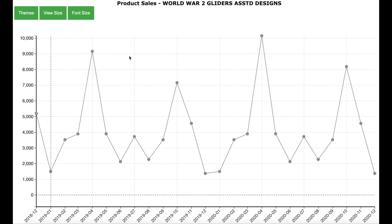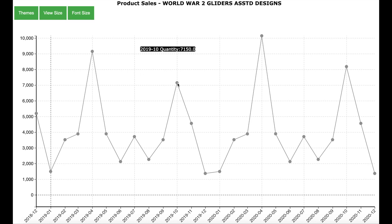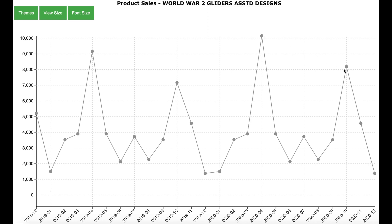Here is the sales trend for the product World War 2 Gliders. We can see that this product has a peak in April 2019, then another peak in October 2019, and these peaks repeat in April 2020 and October 2020. The seasonality detection is a very powerful way to detect the number of sales peaks automatically without looking at individual sales graphs for each product.